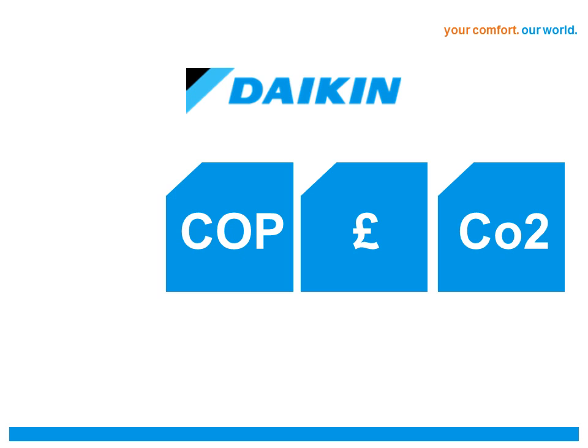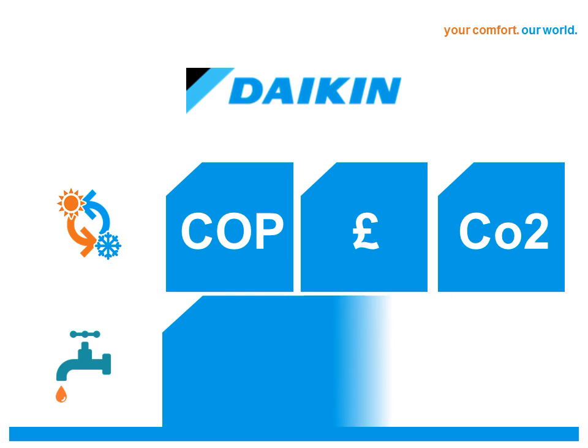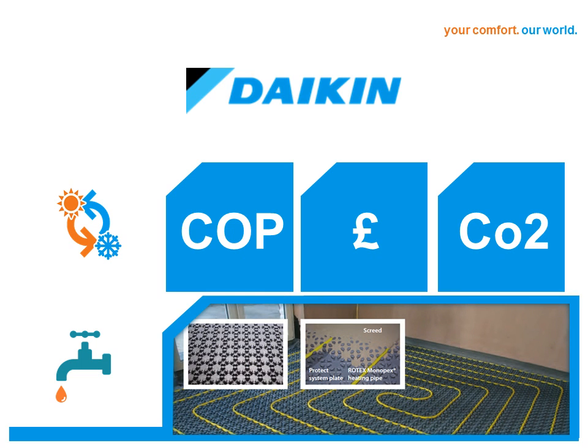By using Daikin's Heat Recovery VRV systems, it's possible to reuse waste heat in other areas of a building, or even to store that heat in water for use as domestic hot water for sanitary purposes, or for underfloor heating, or for areas where heat is required when other parts of the building may require cooling.